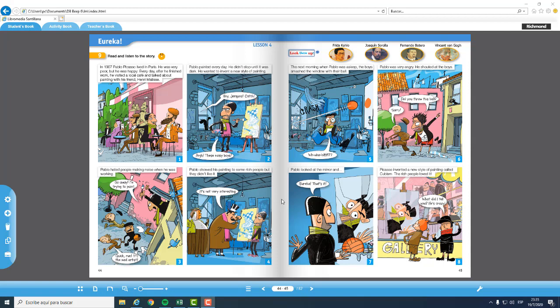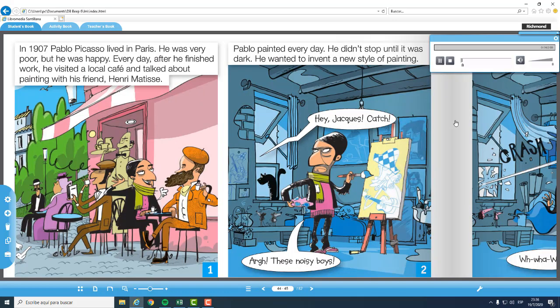Vamos a continuar con la historia después de haber tomado una semana de descanso. Vamos a continuar con las clases de inglés. Y vamos al book, page number 44 and 45. We are going to see Eureka. Listen, please, and listen to the story.